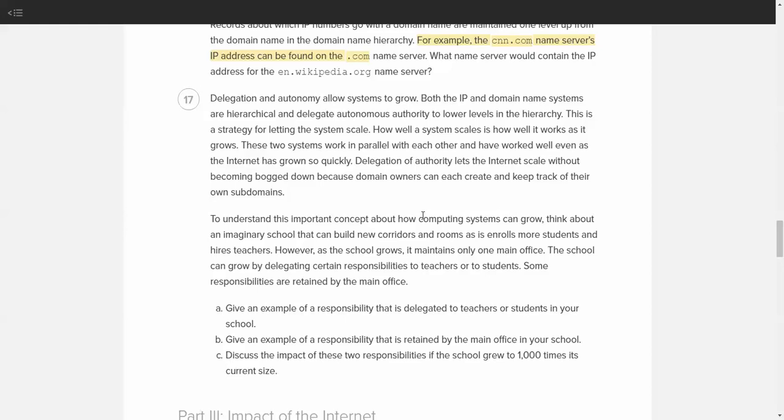What's an example of a responsibility that's delegated to teachers or students in your school? So, this is a possibility. For example, maybe attendance. Teachers take attendance in the morning and then they report that attendance to the main office so the main office can create a list of who is in the building. Your responsibility as students could be to get to class on time so that you are being a responsible member of the community and not somebody who's causing trouble. Give an example of responsibilities retained by the main office in your school. That would be discipline, giving suspensions, detentions, calling home for attendance issues, perhaps even giving failure notices. Those are all examples of things that are maintained by that.